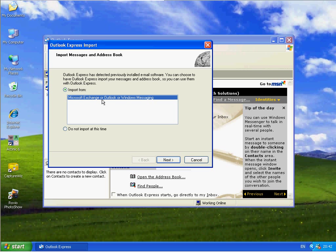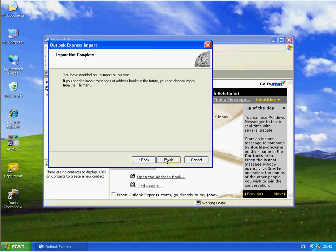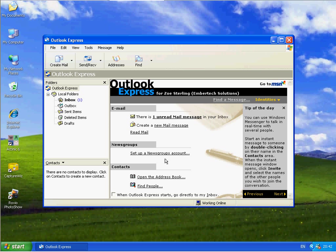This is just telling me that it's detected previous Outlook. And I'm telling it I do not want to import messages from any other email program. And I'm going to click on Next. And click on Finish.